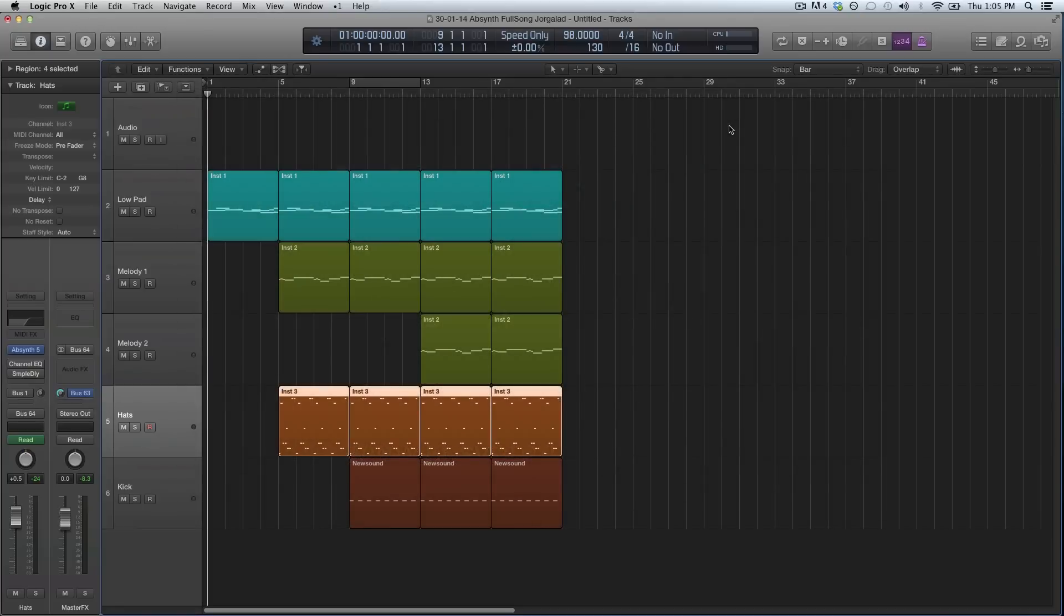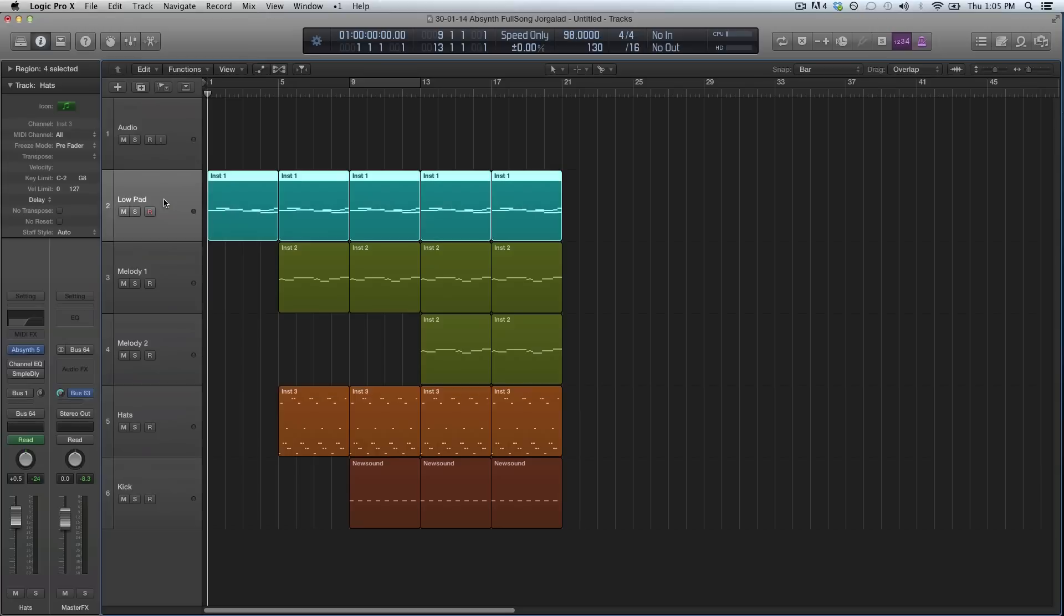Hey guys, welcome to week two of the Absynth full song tutorial series. Last week we made a pad. If you missed that video, check it out first if you want to follow this series.